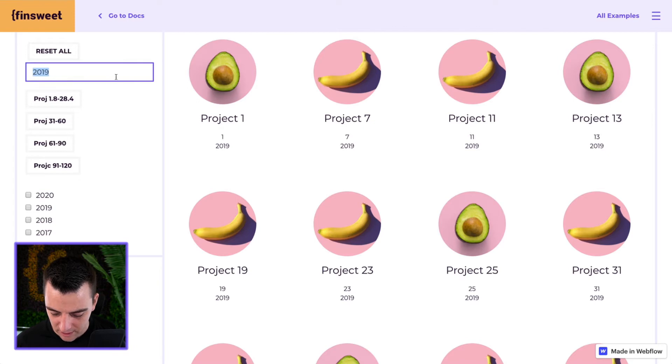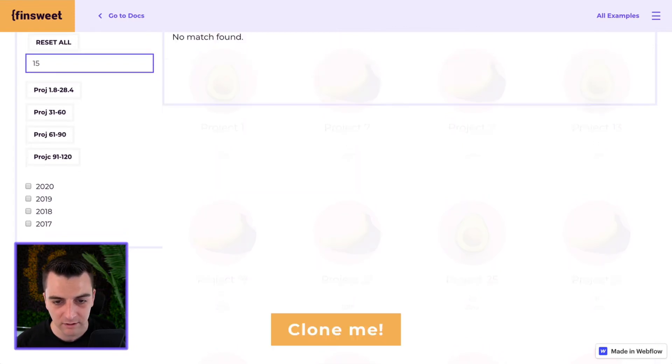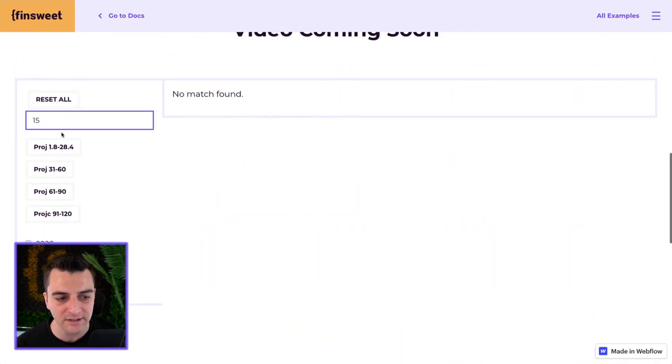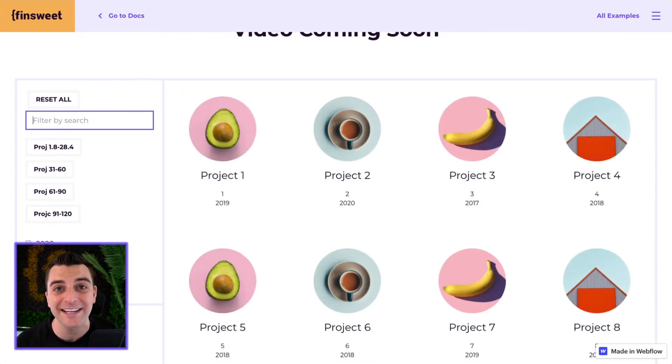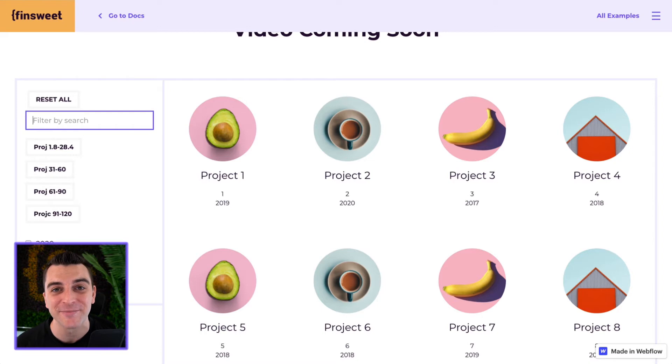And just to do another check, let's do 15. And there are no 15s in here because our year only is 2017, 18, 19, and 20.